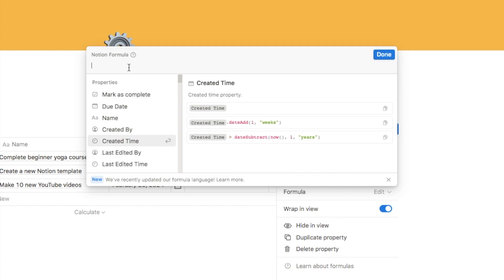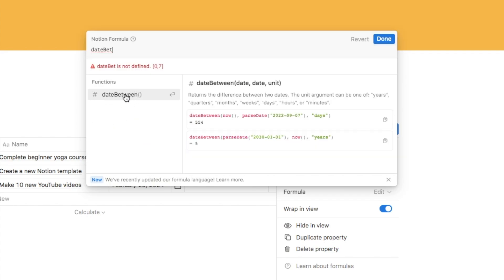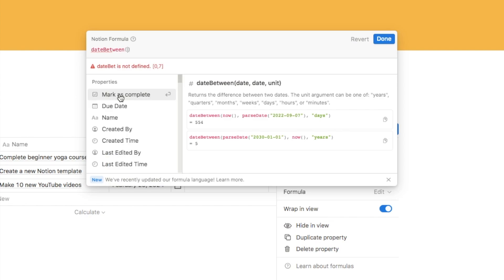The first thing we want to do within this formula is work out the difference in days between our due date and today — that's going to give us the countdown. We can use the dateBetween function, so just type in 'dateBetween' and grab it from the sidebar. As you can see, it gives a description: it returns the difference between two dates, and the units can be years, quarters, months, weeks, days, hours, or minutes. In this case we're going to use days.